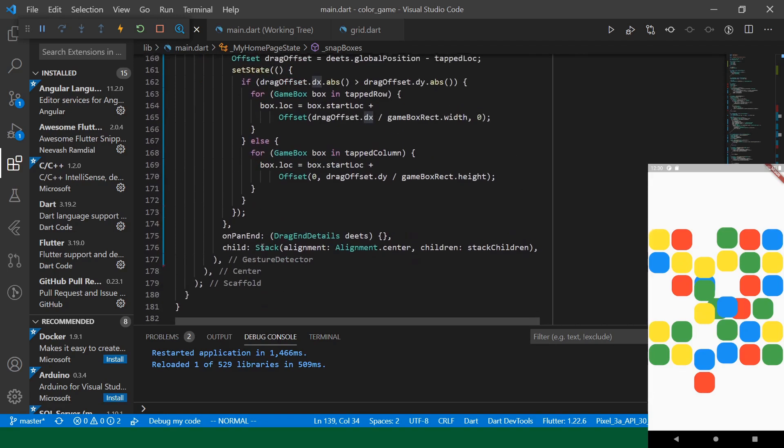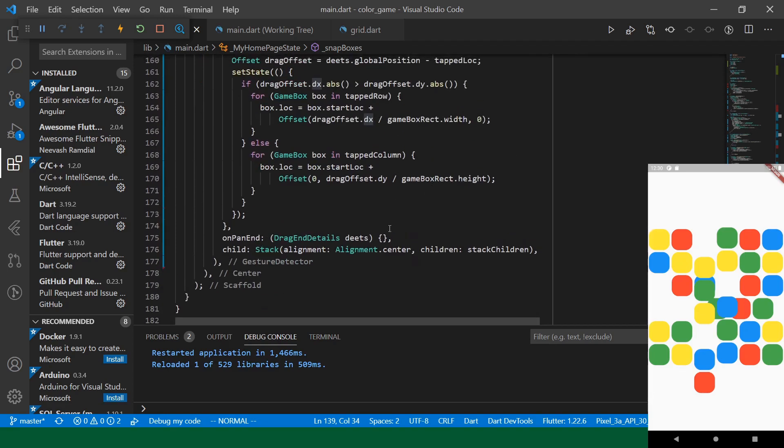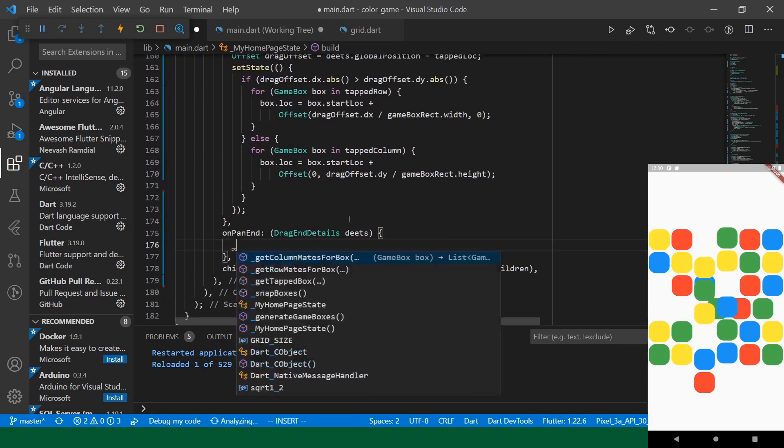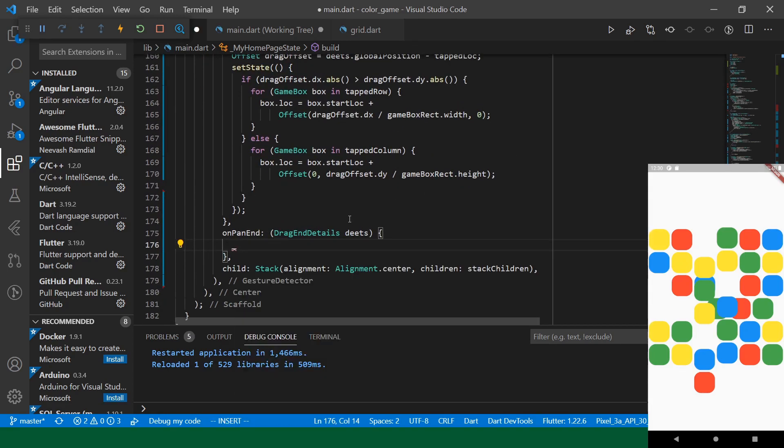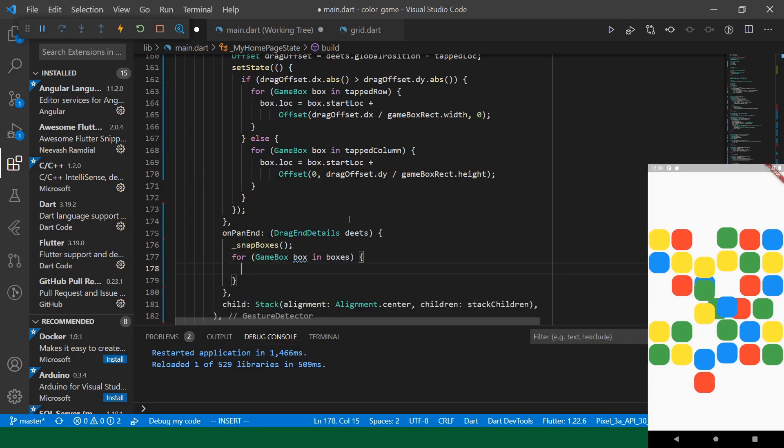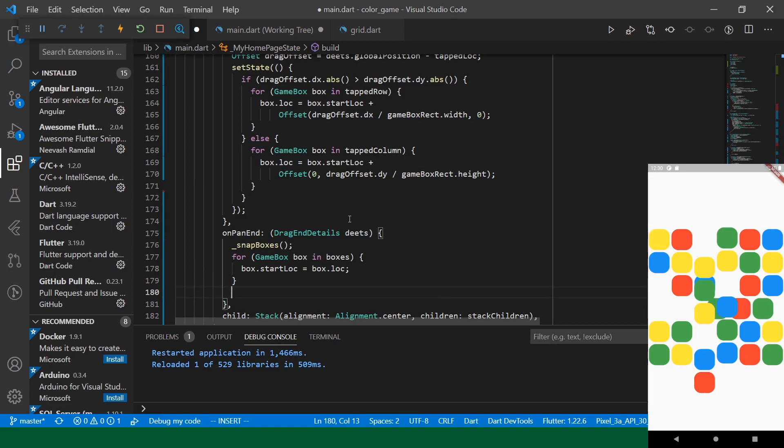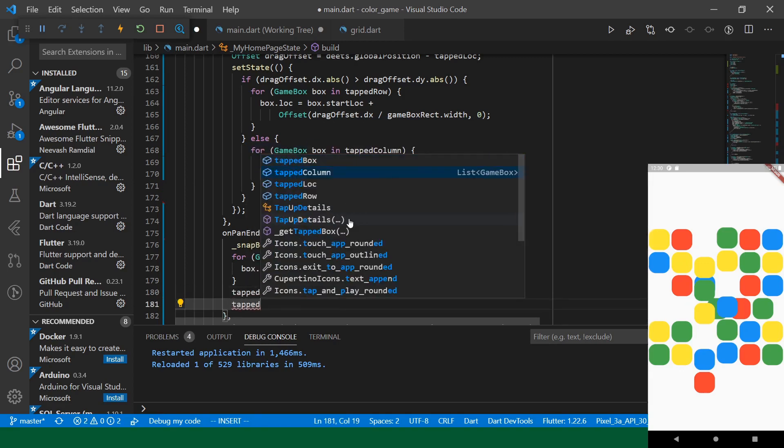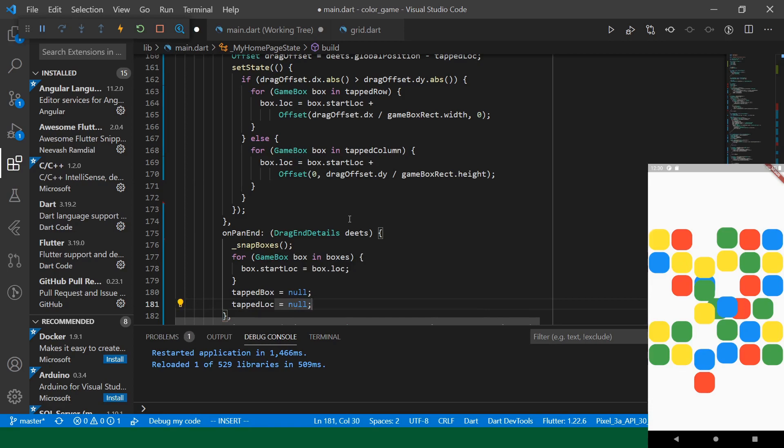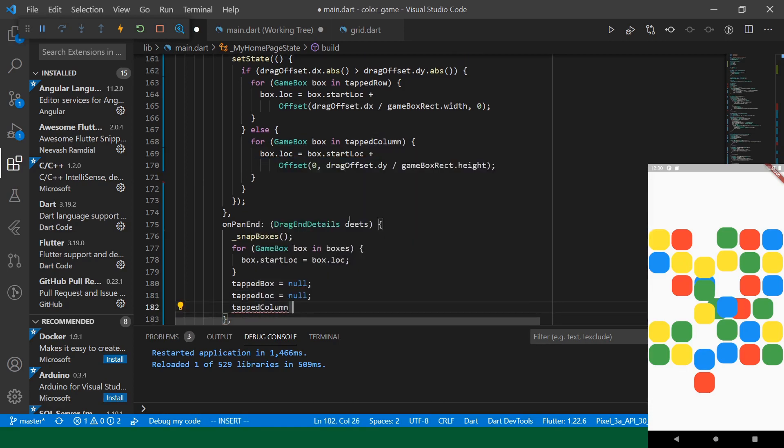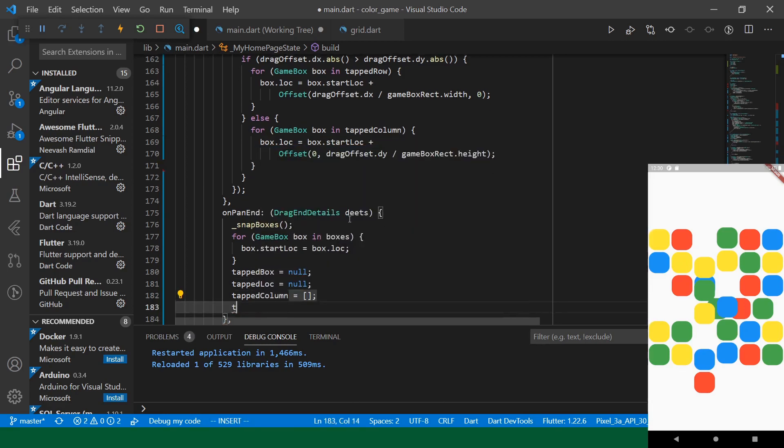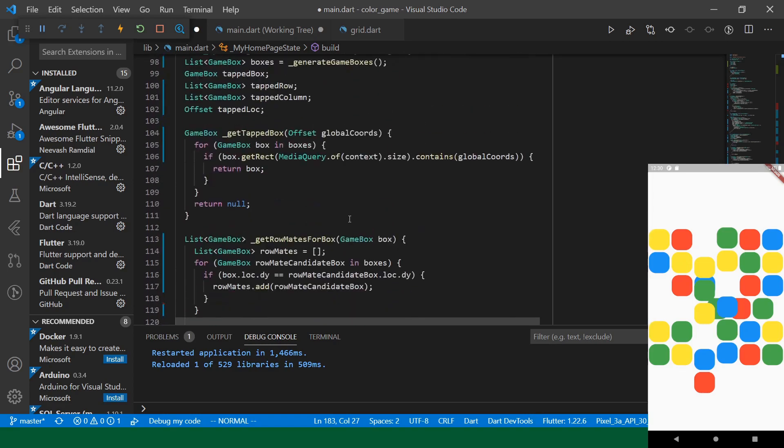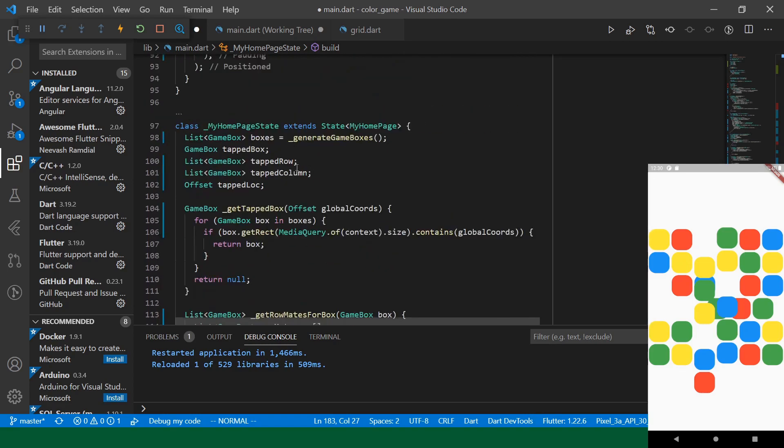So, let's do that. So, we will say, okay, so this should be everything we need to snap our boxes. And so, this is a good time, as any, to do our cleanup from the other thing. So, we will snap the boxes. And then, we'll just iterate over all of the boxes and update the start location to their location because we're done with that particular move.